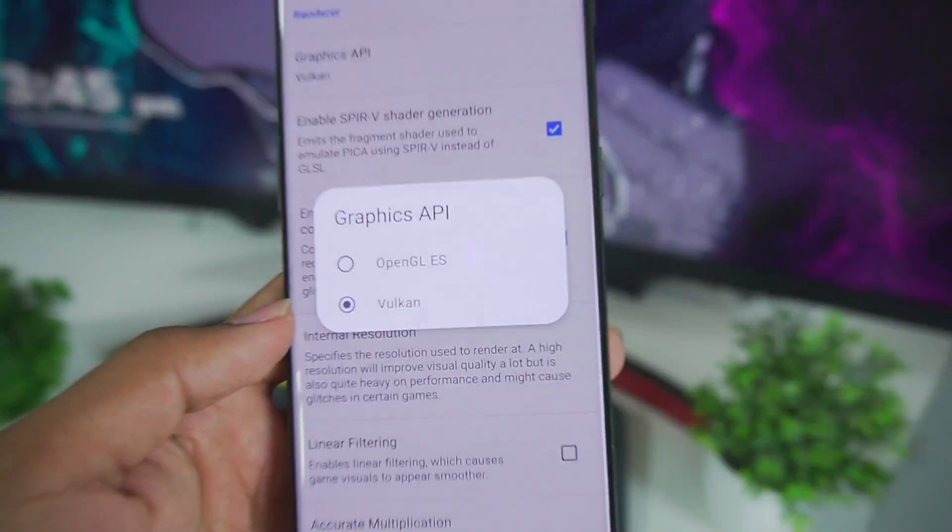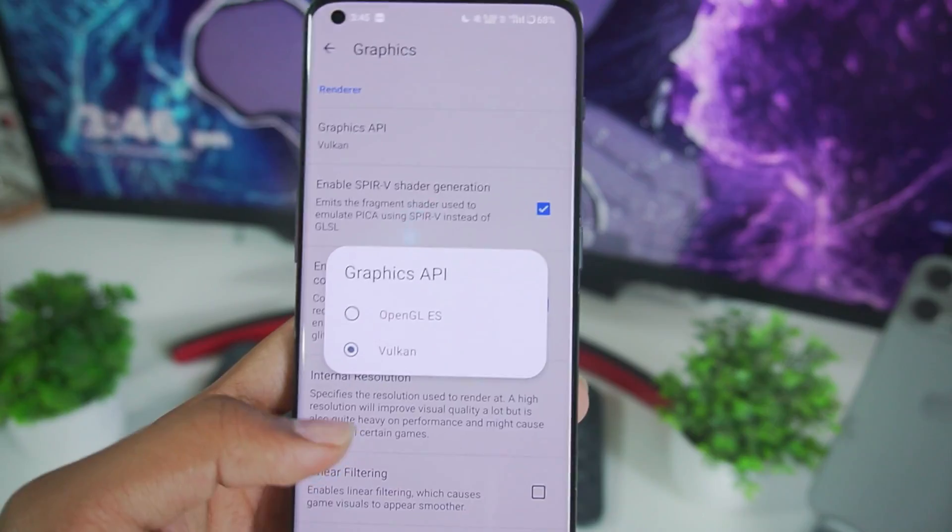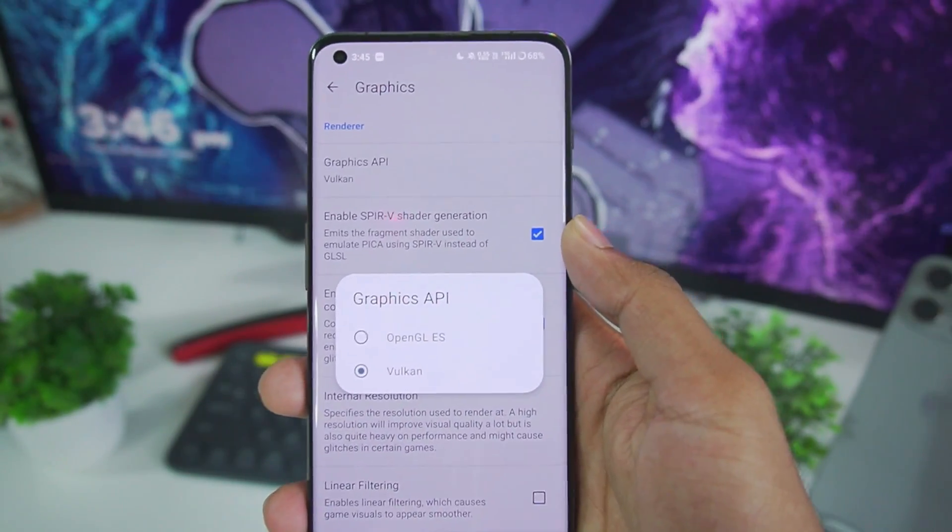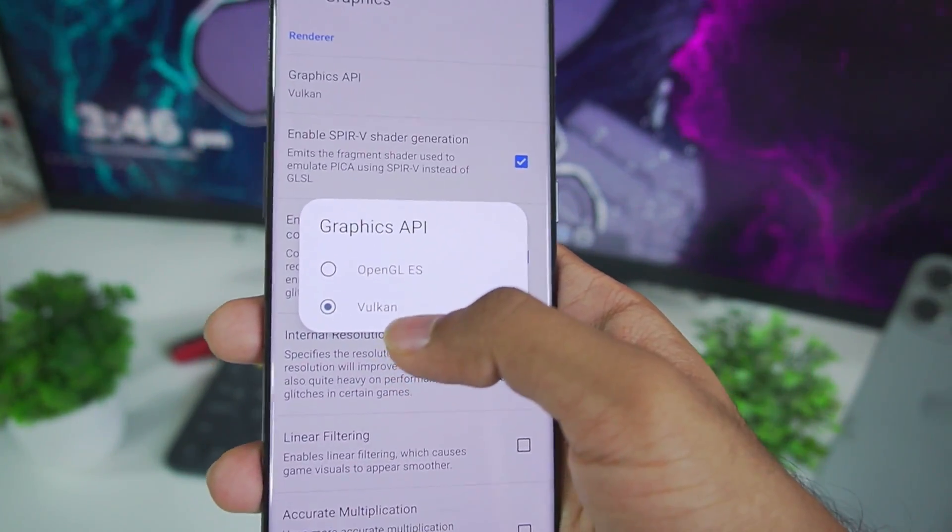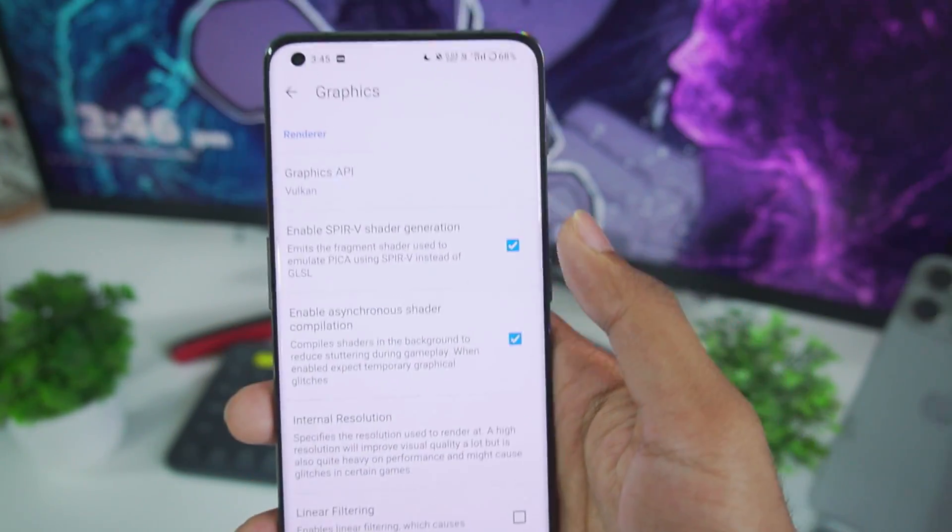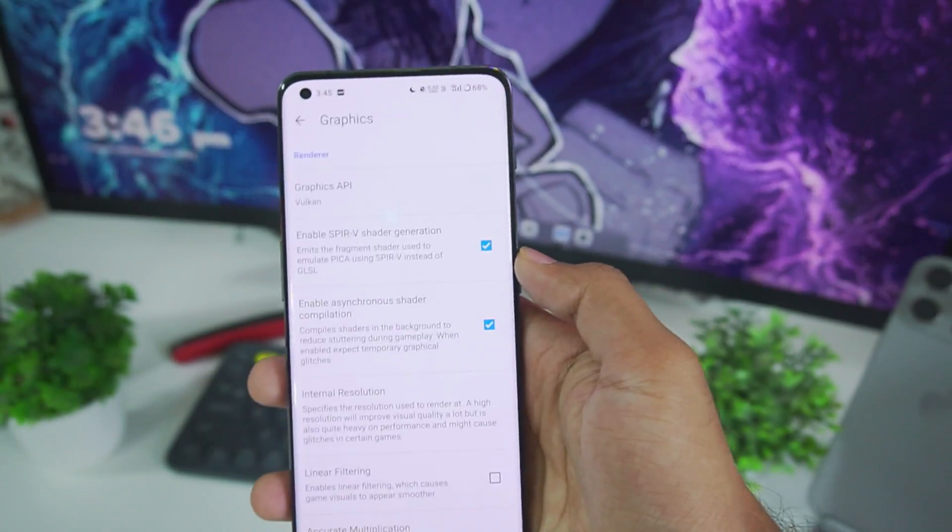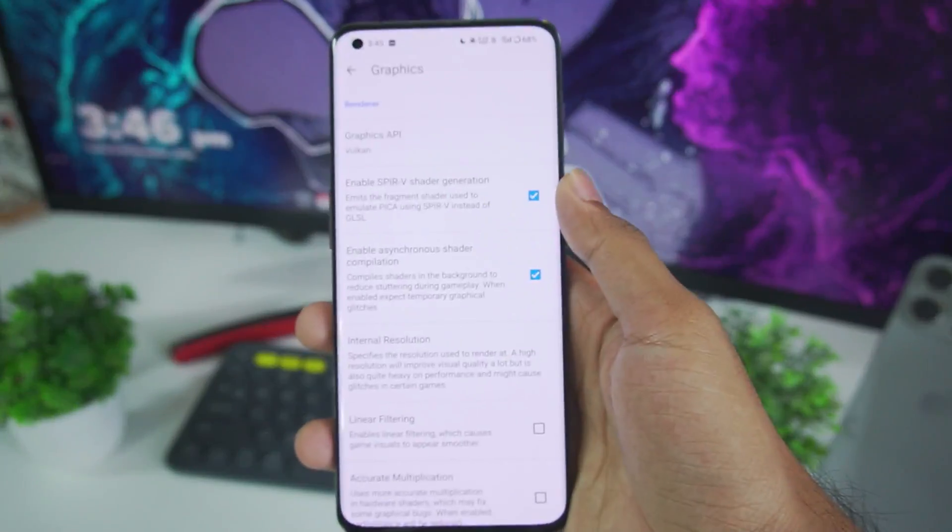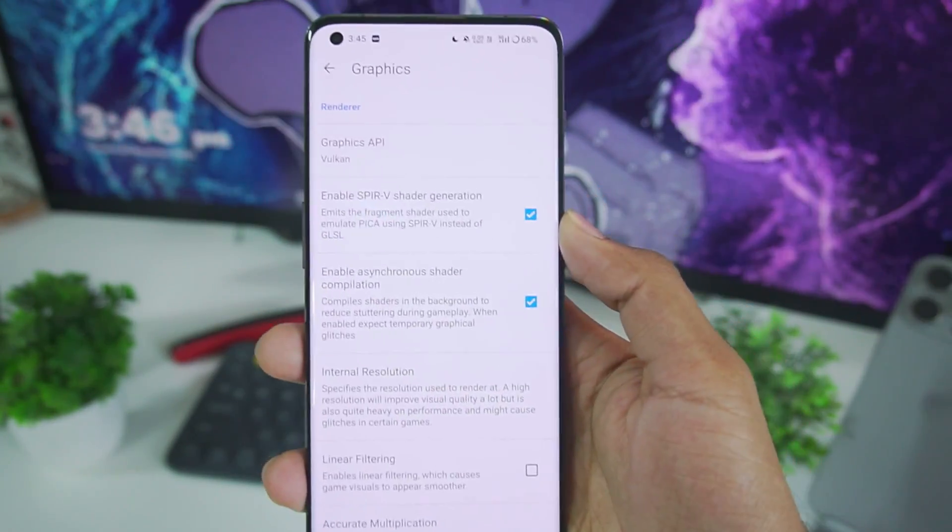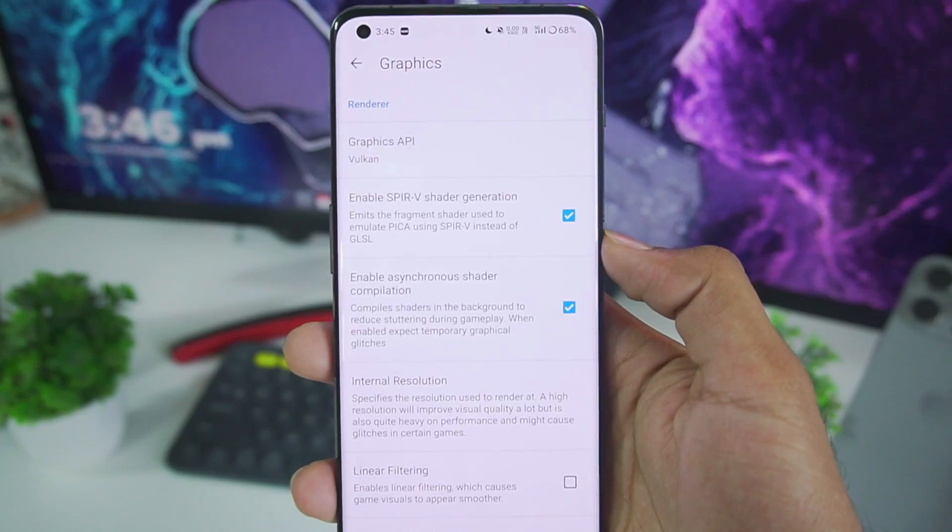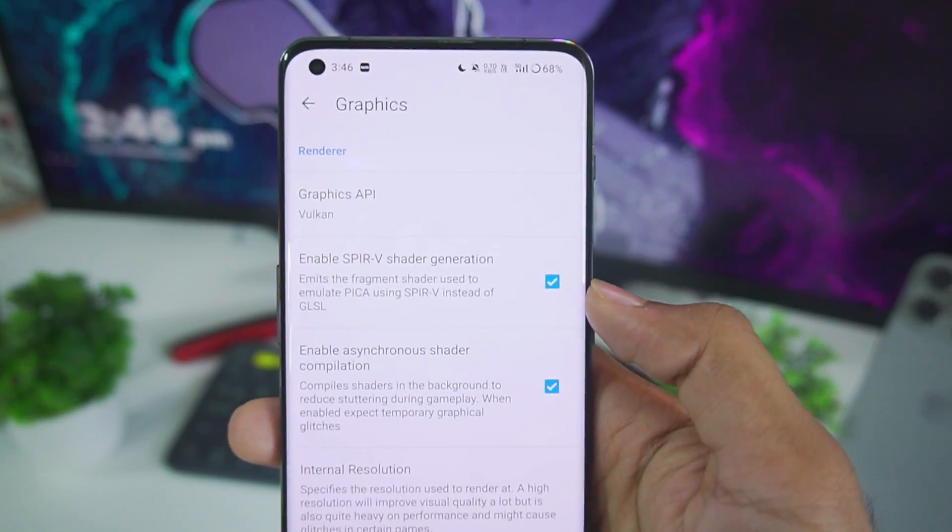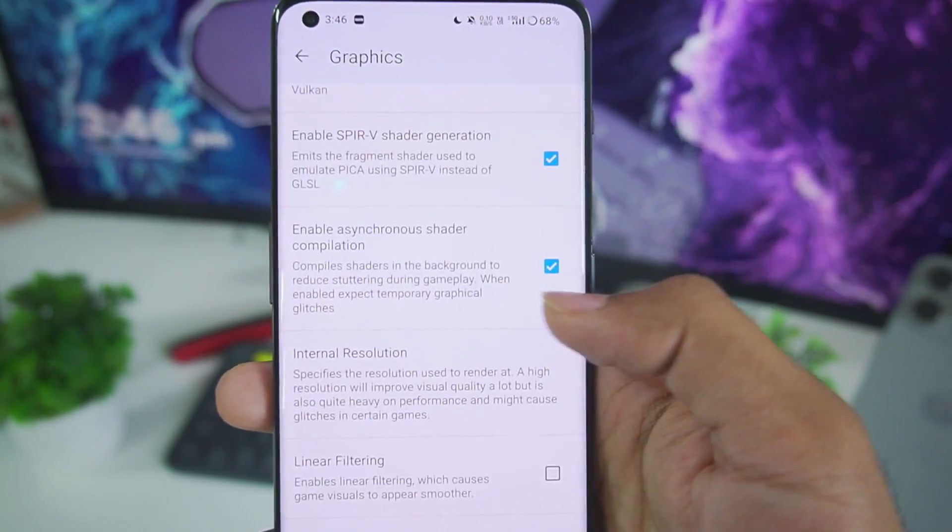But if you want to use Vulkan API make sure that your Android device has Android version 10 or above. And Vulkan API is supposed to run really well on devices with Mali GPU. For example MediaTek, Exynos or Kirin processors in which the game usually lags. Make sure to enable SPIRV shader generation afterwards.